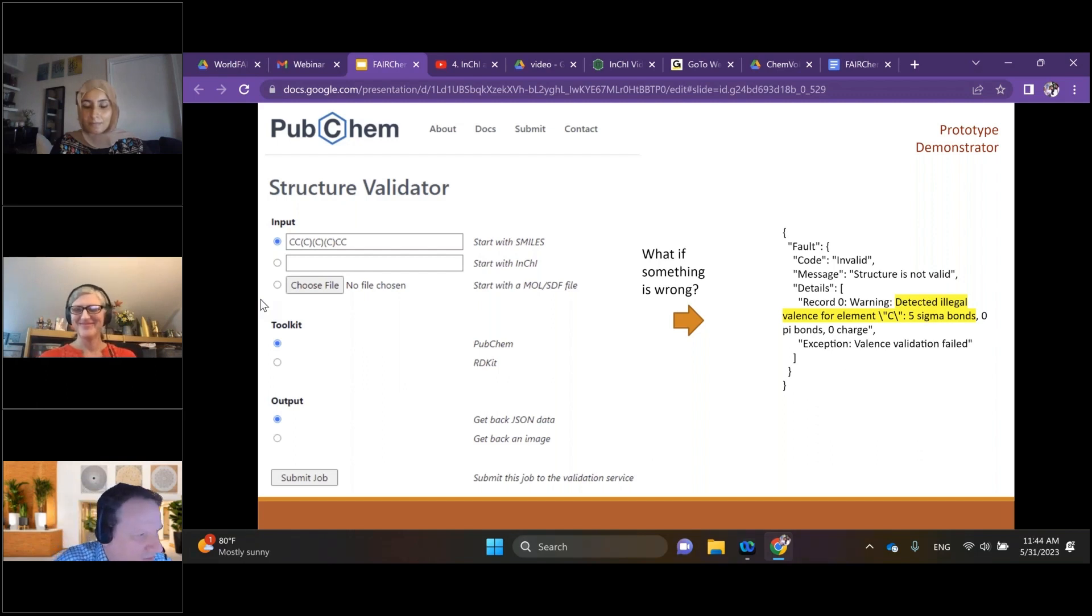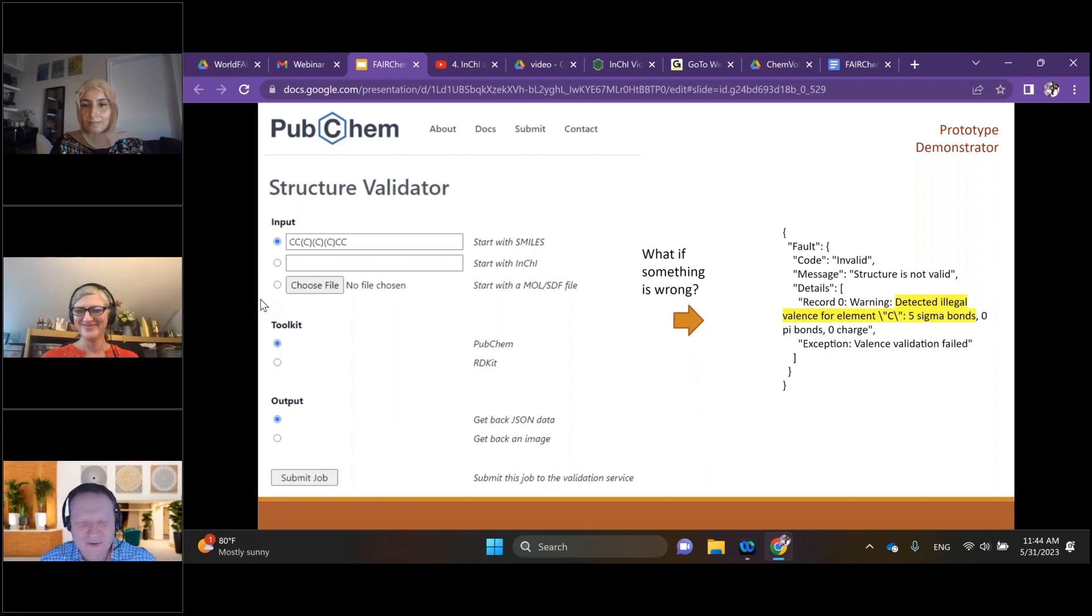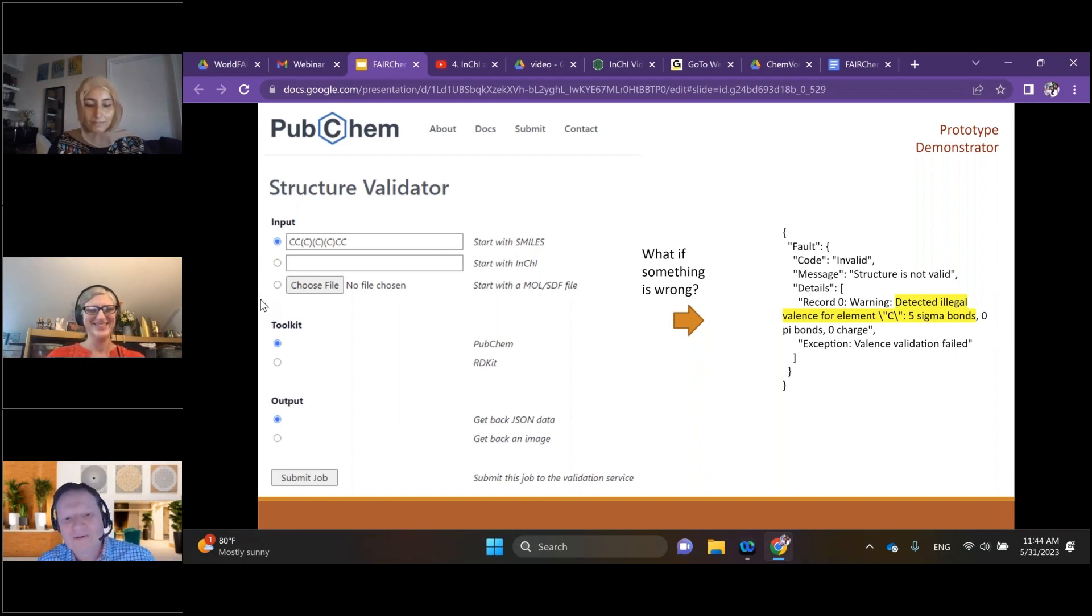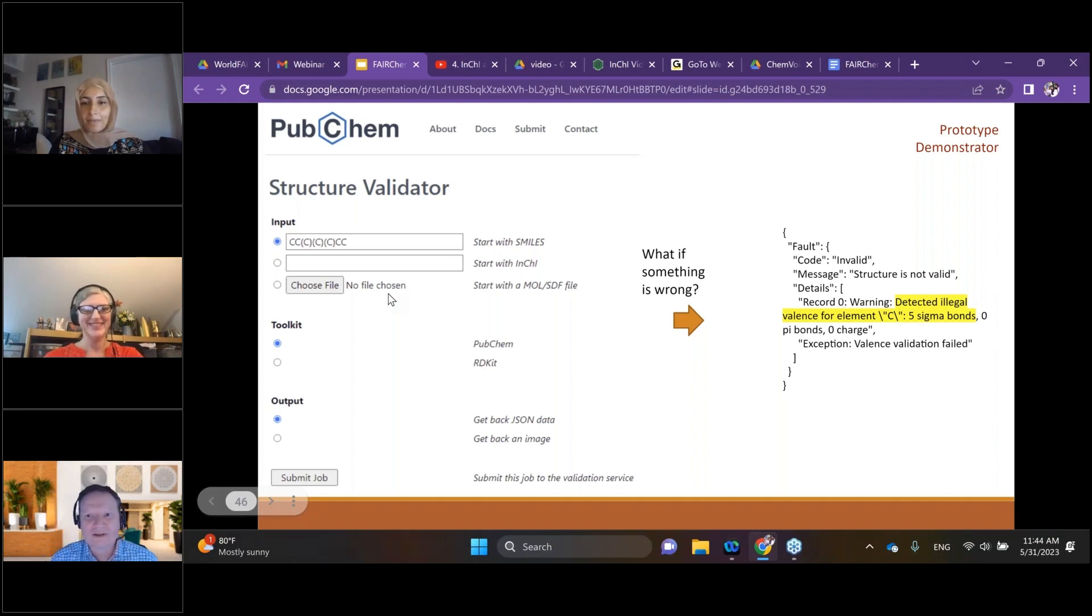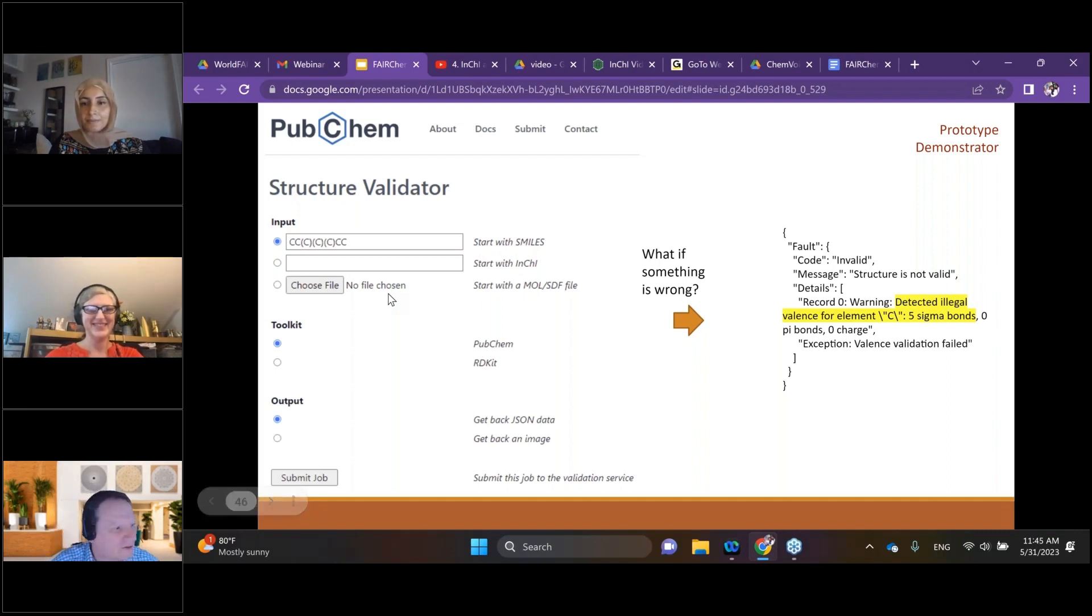If you're into boron chemistry, you might have some point of disagreement there. But one of the aims of these tools is to make sure that you can provide your own rule sets that define what is valid and customize those to your uses.